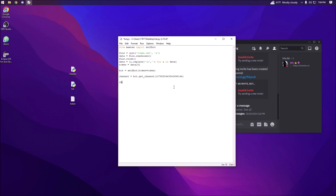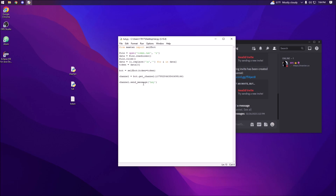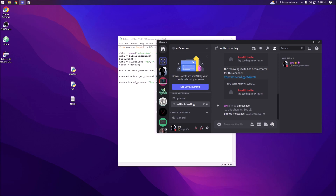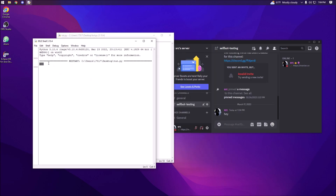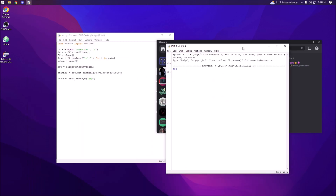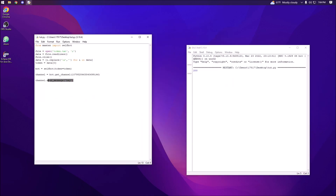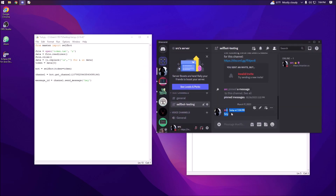Next we need to send a message, so we say channel.send_message and type in 'hey'. Essentially we're creating a channel object and then sending a message in that channel saying 'hey'. If we run this we get a 200 status code, which means success, and we see the 'hey' message. Since send_message returns the message ID, we can say message_id equals channel.send_message('hey').